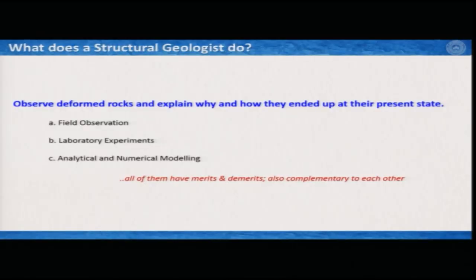Now in this lecture, we will mostly cover what are the different ways to observe and interpret a rock structure. The question we would ask mostly today is: what does a structural geologist do, or what are the different processes a structural geologist follows to interpret a rock structure.